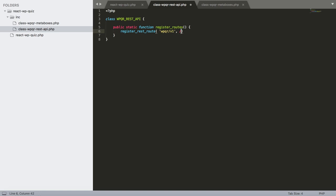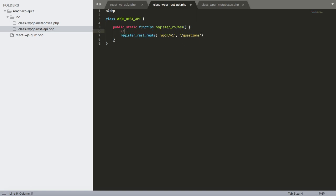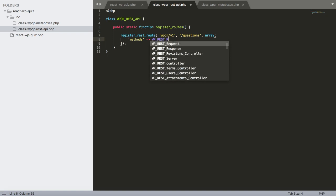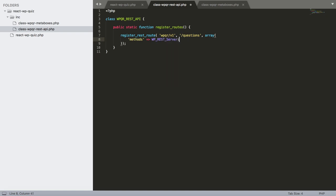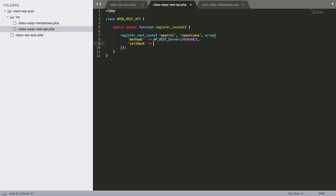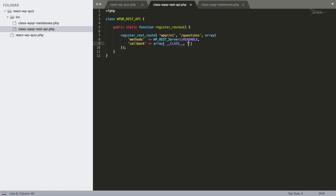Inside register_routes() we call register_rest_route() with namespace 'wpqr/v1' and route 'questions'. This means the endpoint is accessible at yoursite.com/wp-json/wpqr/v1/questions. We set the method to WP_REST_Server::READABLE (GET only) and the callback to get_questions.